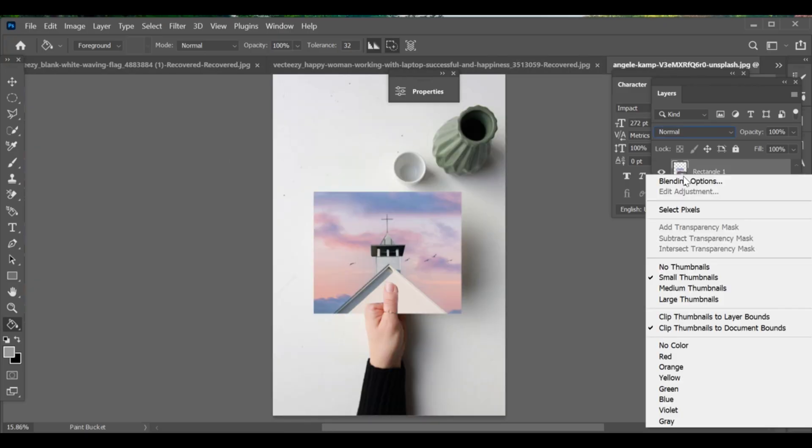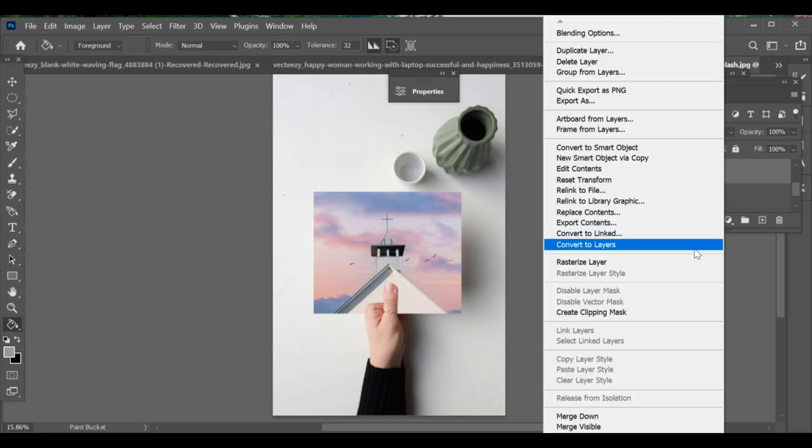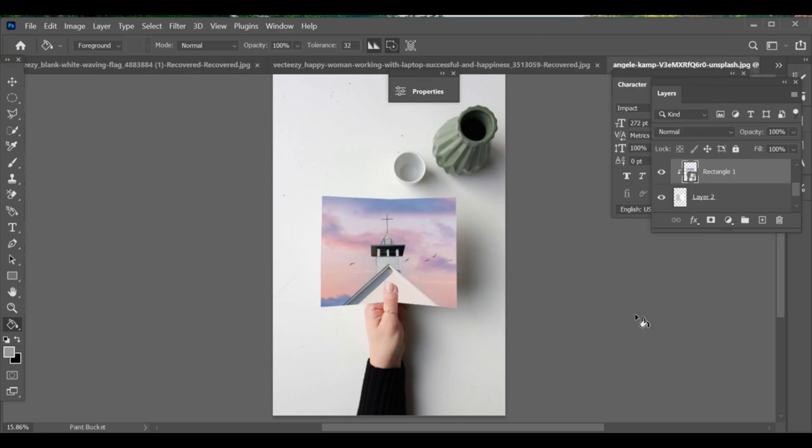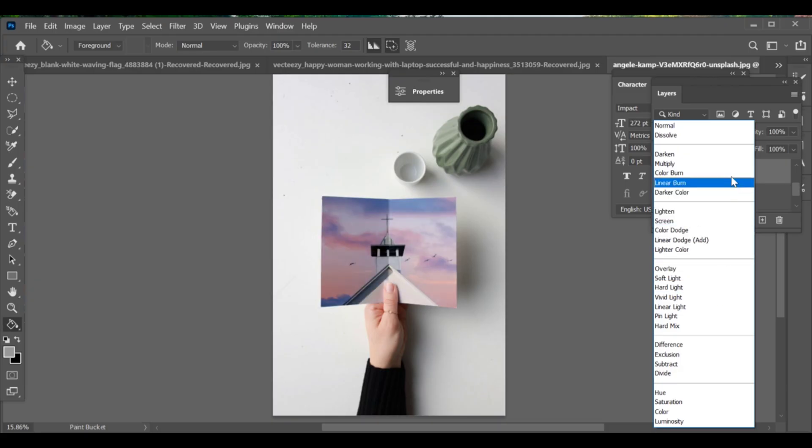Once done, make a clipping mask with the card layer. After that, go to the blending options and select linear burn or whichever mode gives the best effect. And that's it, your image is now perfectly added to the card with a nice realistic look.